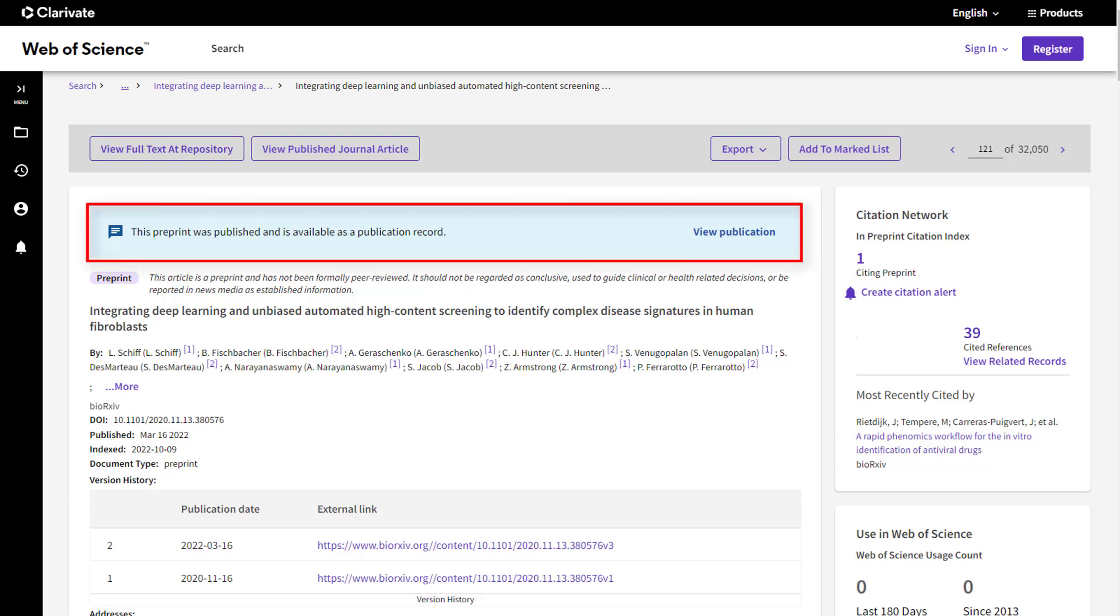If the preprint is eventually published and is in a journal that is indexed in the Web of Science Core Collection, you'll see the link to the published version appear here.